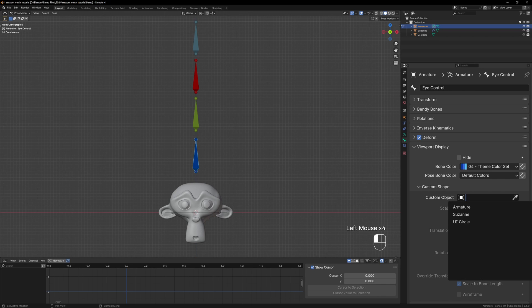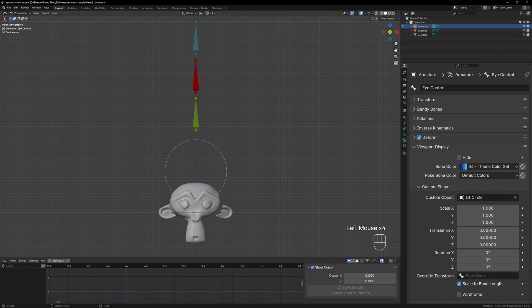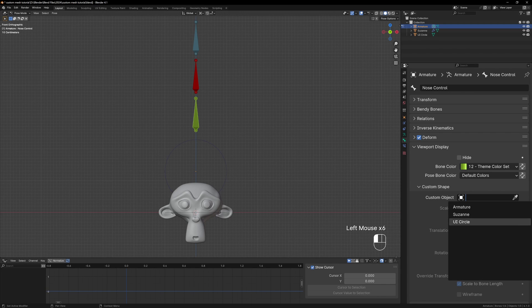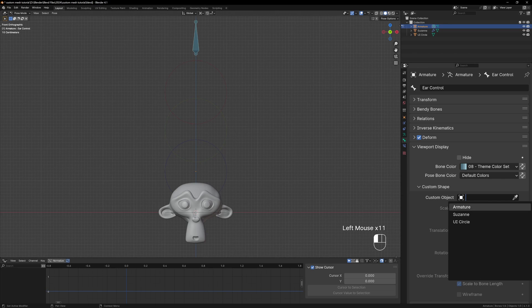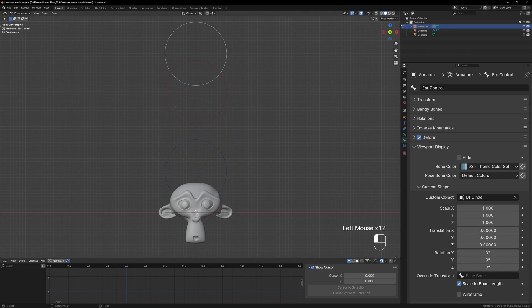Now back in pose mode go to the custom shape section again and assign the UI Circle to the bone. You can do this for all four bones to see how it looks.